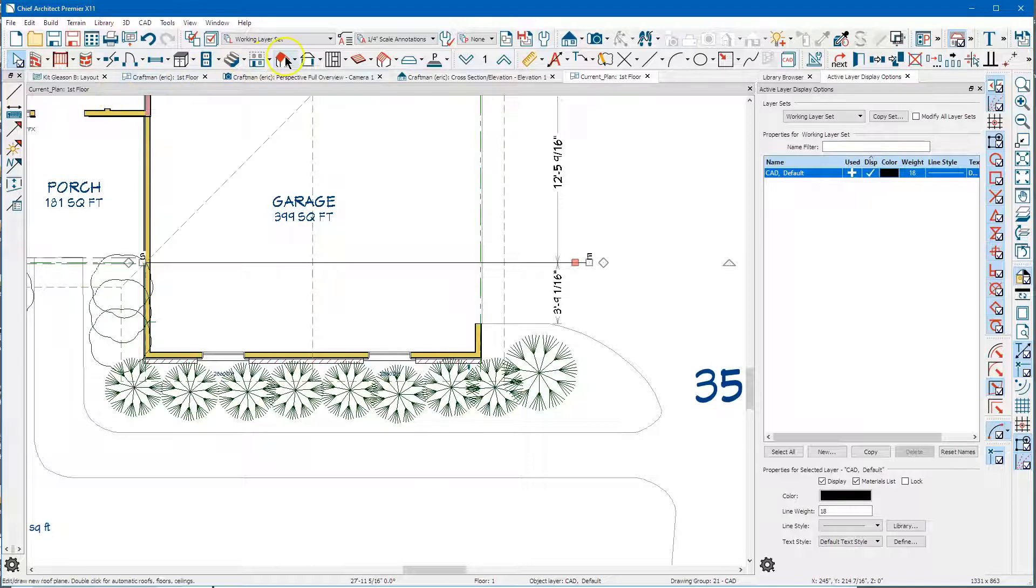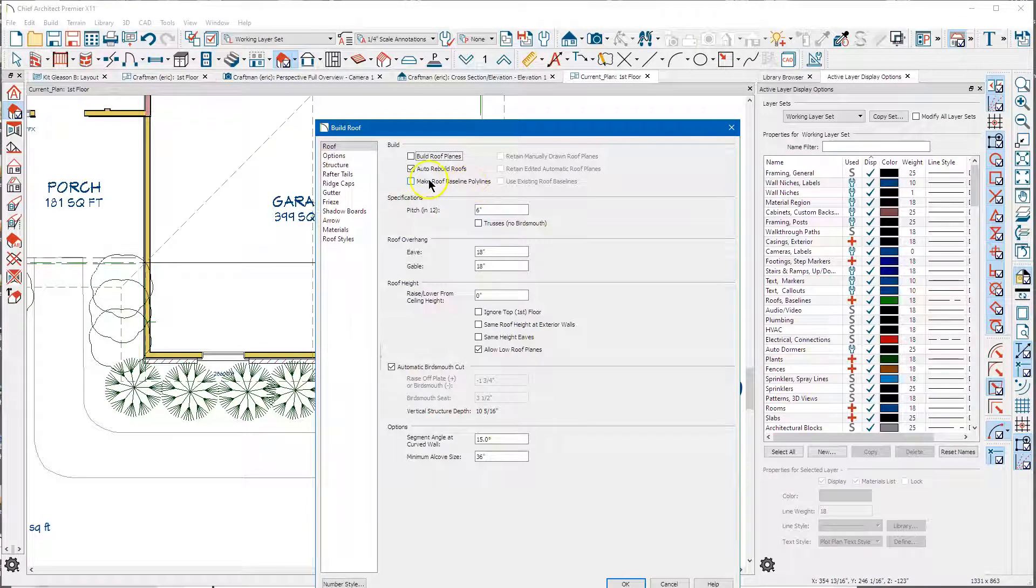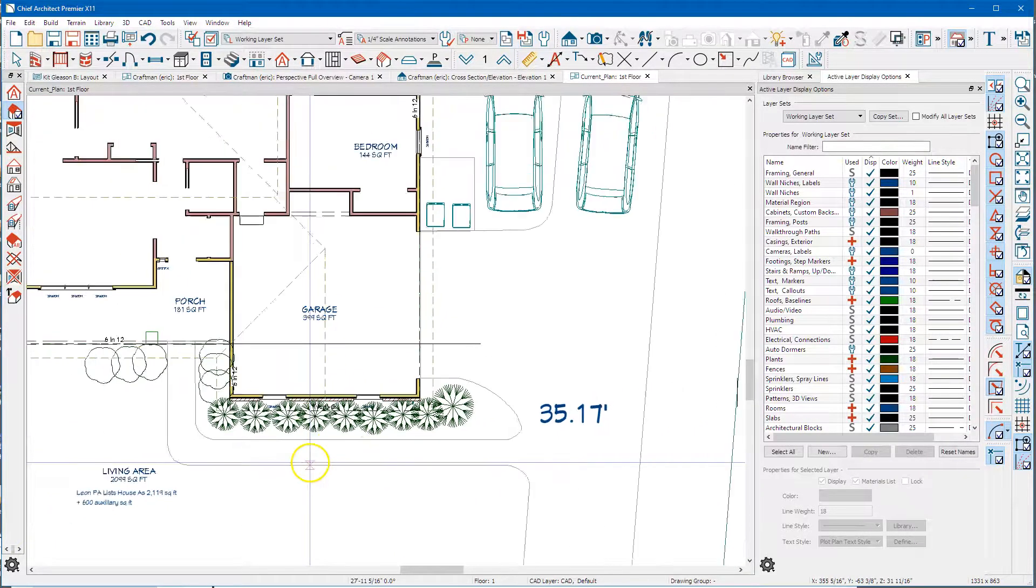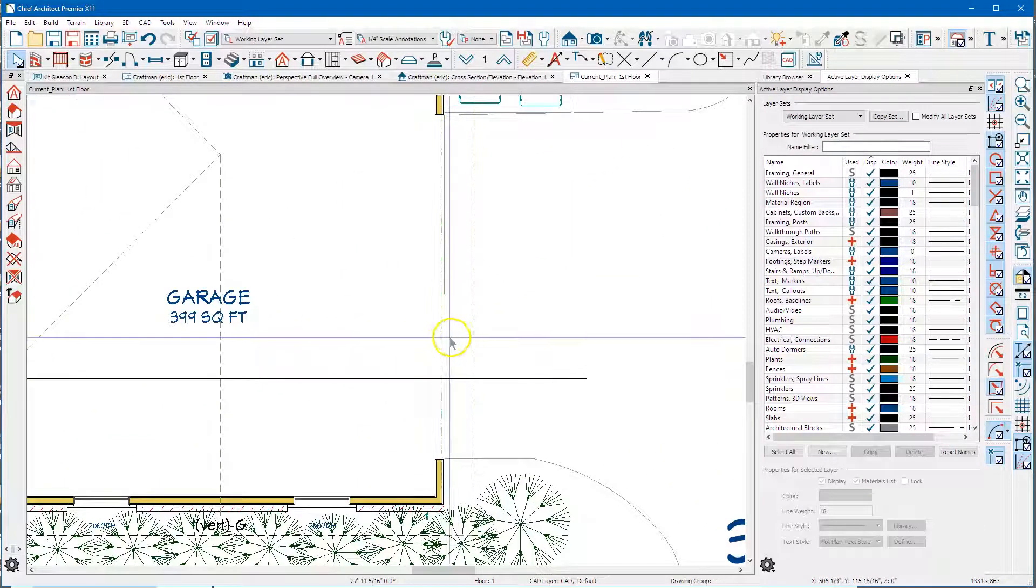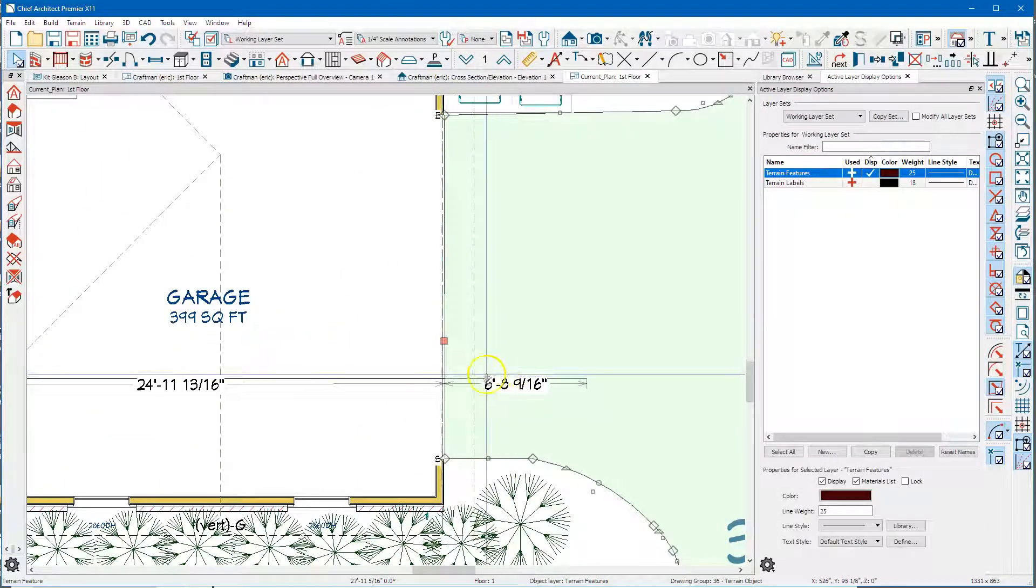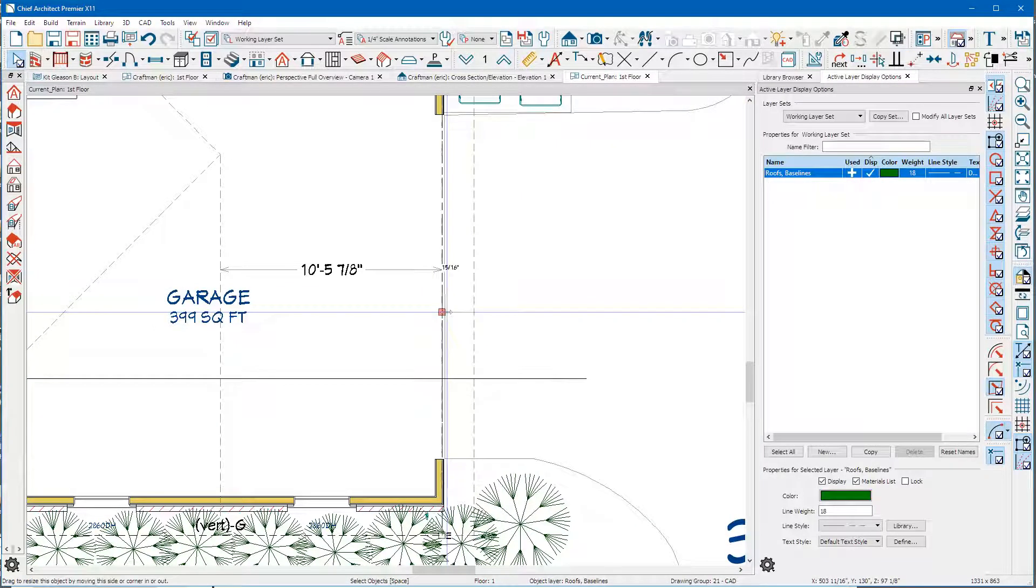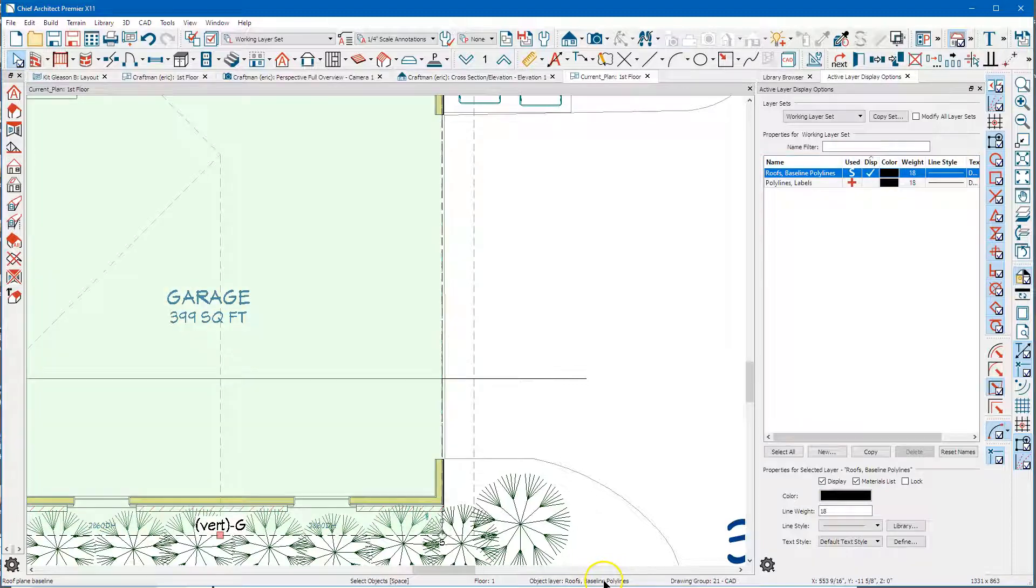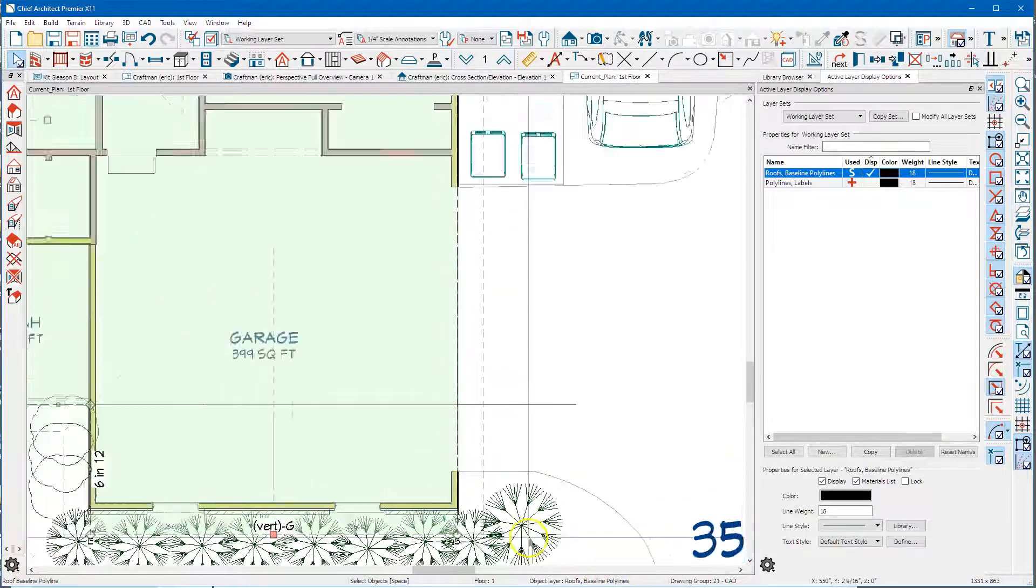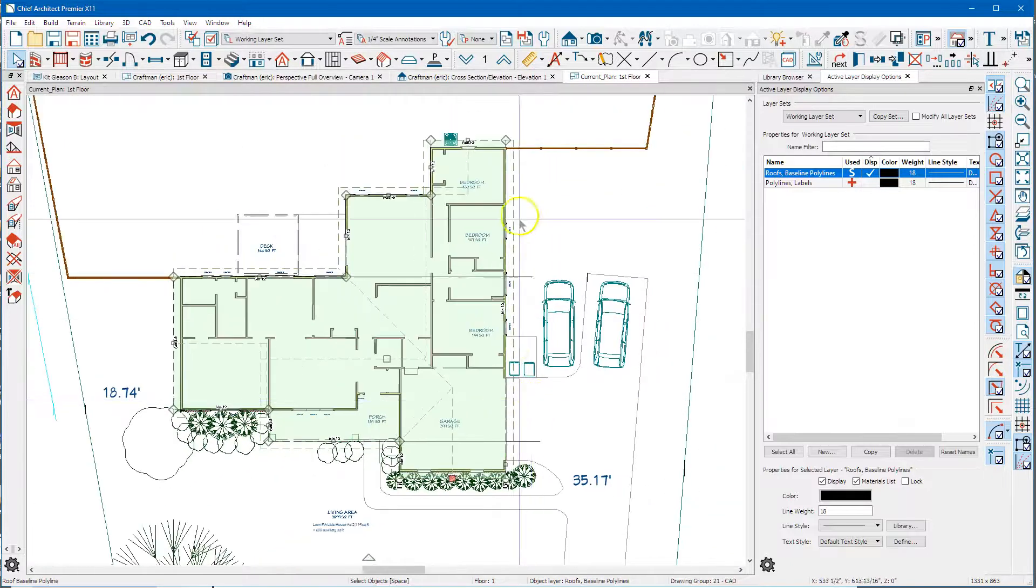And then we go over here to build roof, make roof baseline polyline, and then it needs to be selected. So I'm just gonna click over a wall and then hit tab a couple times and you can see down here in the bottom, roofs baselines polyline. So you can see what it's done is created a polyline all the way around your roof.